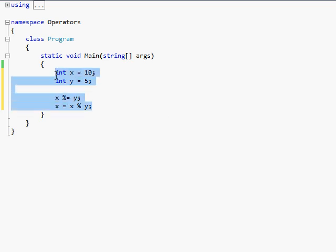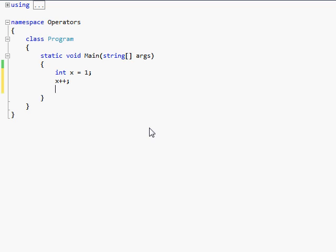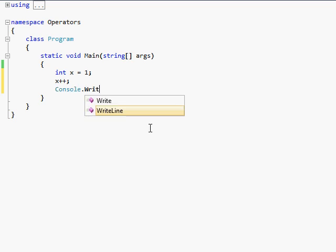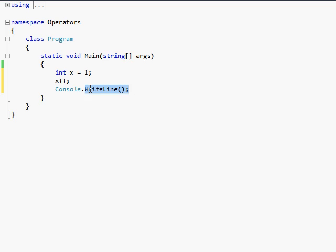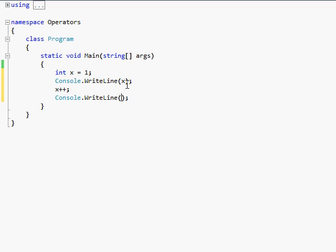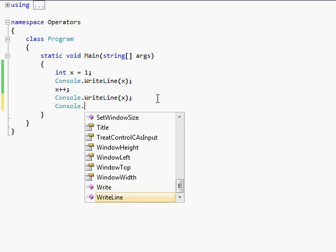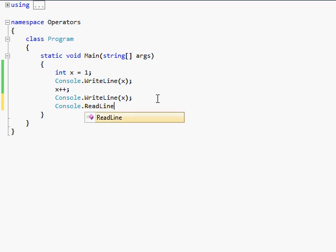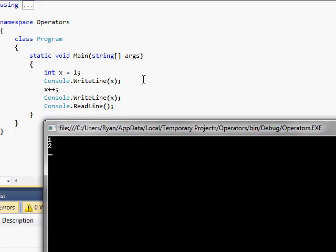You also have these things called unary operators. So let's do like int x equals 1. Okay? So then you do x plus plus. Whenever you want to do unary, you take the variable and then just put either two plus signs or two minus signs. It only works with plus or minus. And x plus plus actually adds 1 to whatever the number is. And x minus minus will subtract 1 from it. So let's do console.writeline. Let's copy this here. Copy and paste. Let's do x. I forgot again. I am just on a roll today, aren't I? 1, 2. Because it prints out 1, you add 1 to it, and then 2.